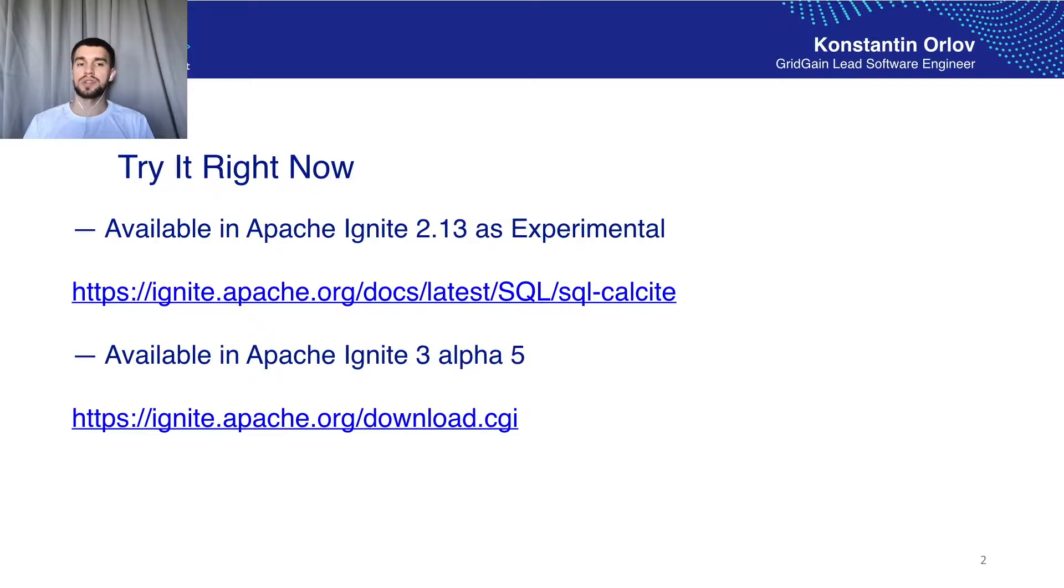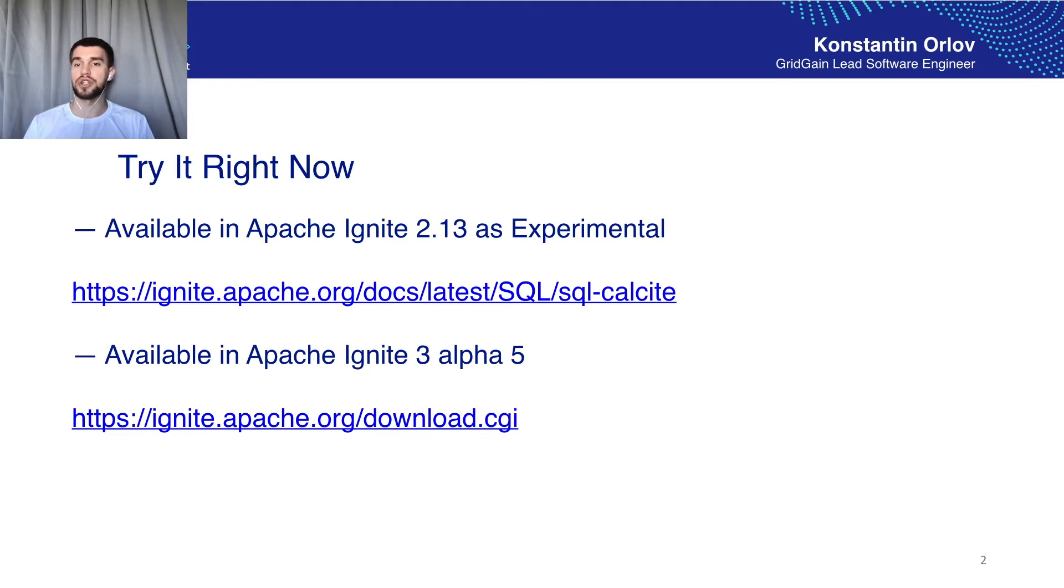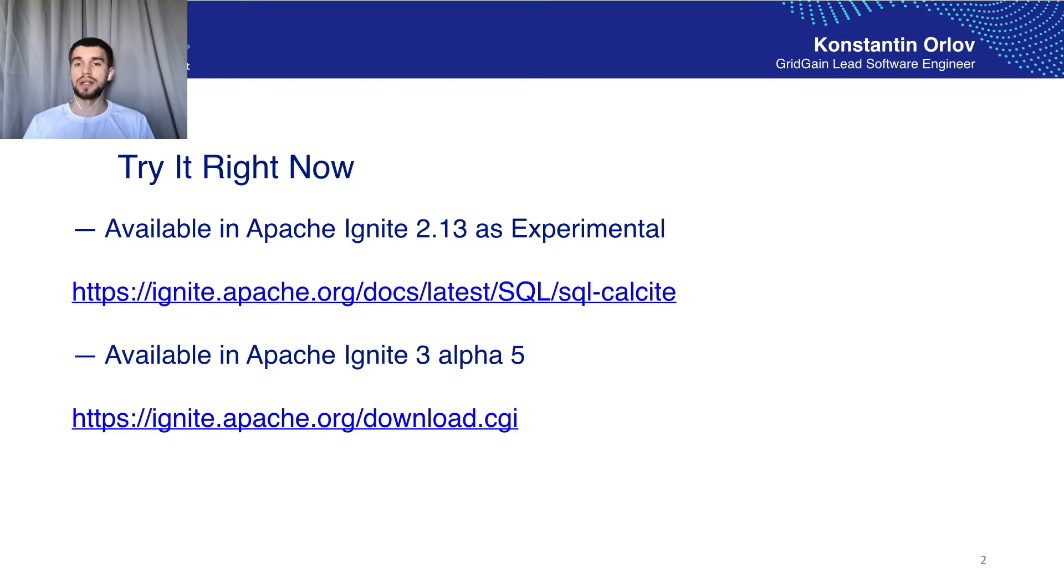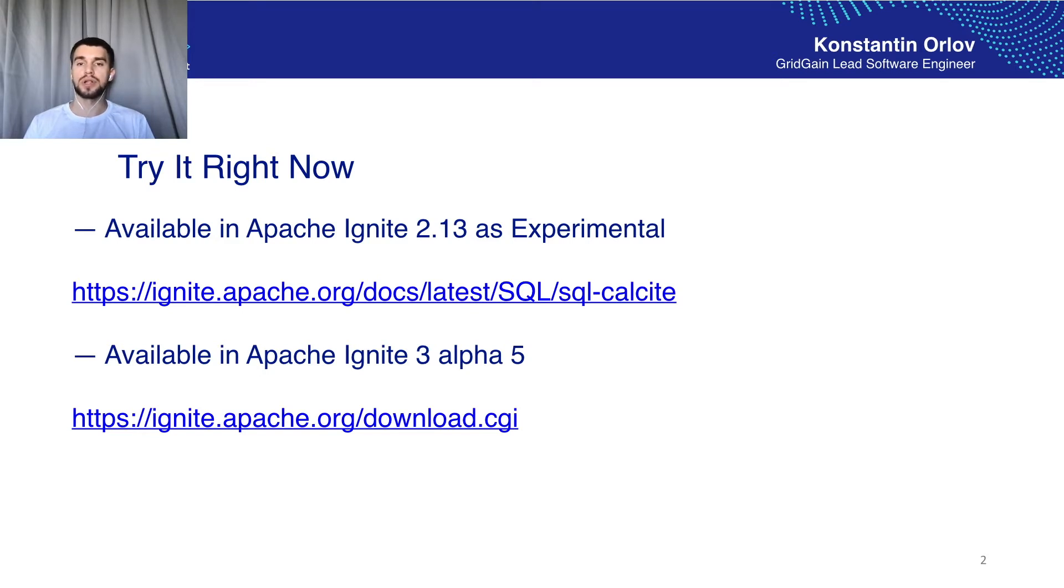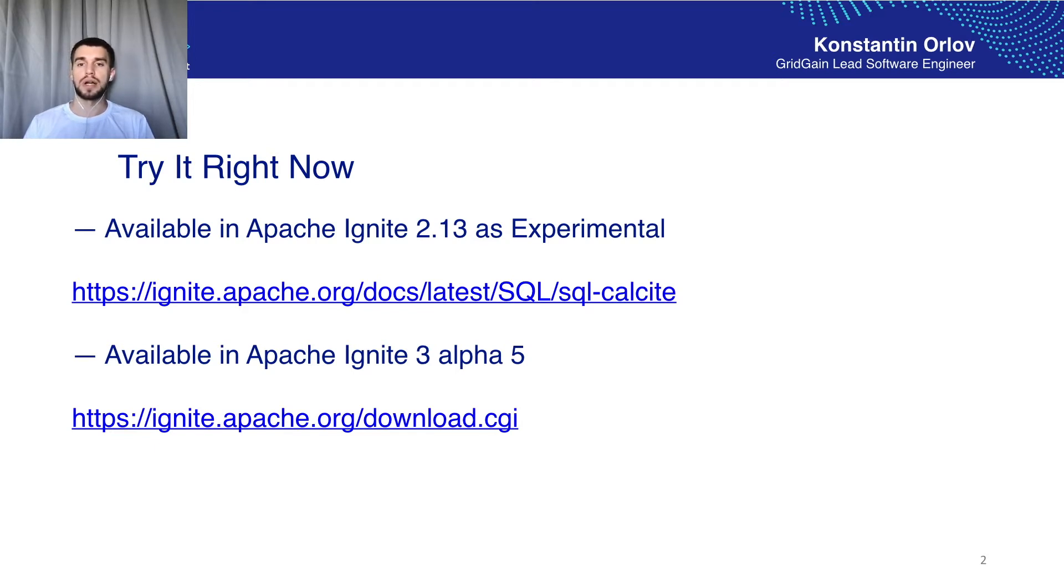You can see it for yourself or you could try it with Apache Ignite 2. The new engine is available in Apache Ignite starting from version 2.13 as experimental or you could try it with our new and shiny Apache Ignite 3 where this engine becomes the only option.